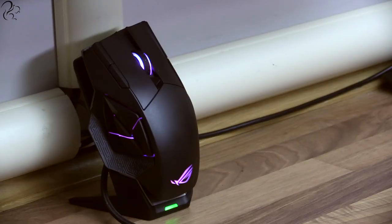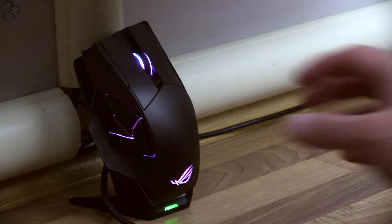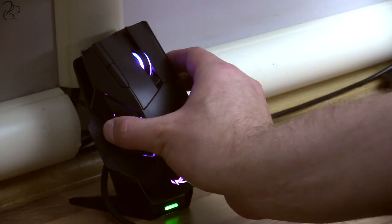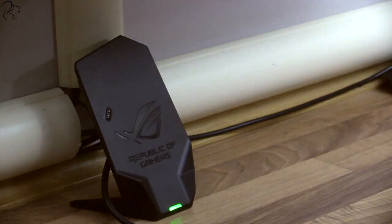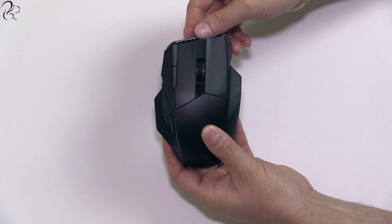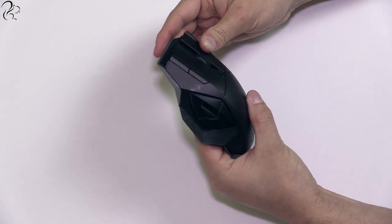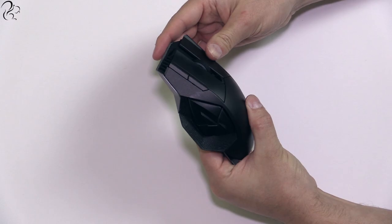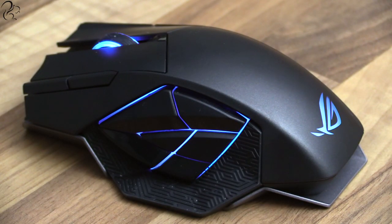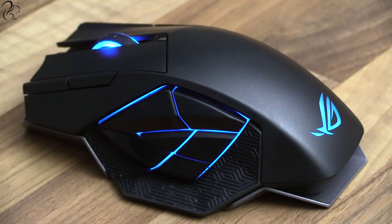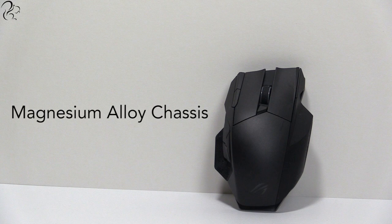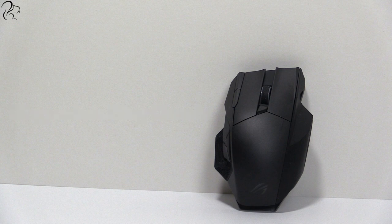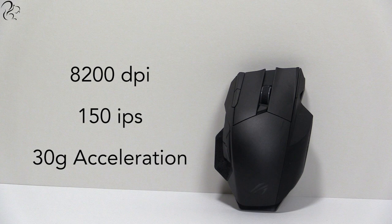In terms of features, it has a magnetic docking station which charges the mouse and features an LED indicator showing the current battery charge level. It has 12 programmable buttons configured using the ROG Armoury software. It has customizable RGB lighting which looks absolutely beautiful. The mouse is made of a magnesium alloy chassis and has an 8200 DPI and works in both wired and wireless modes.